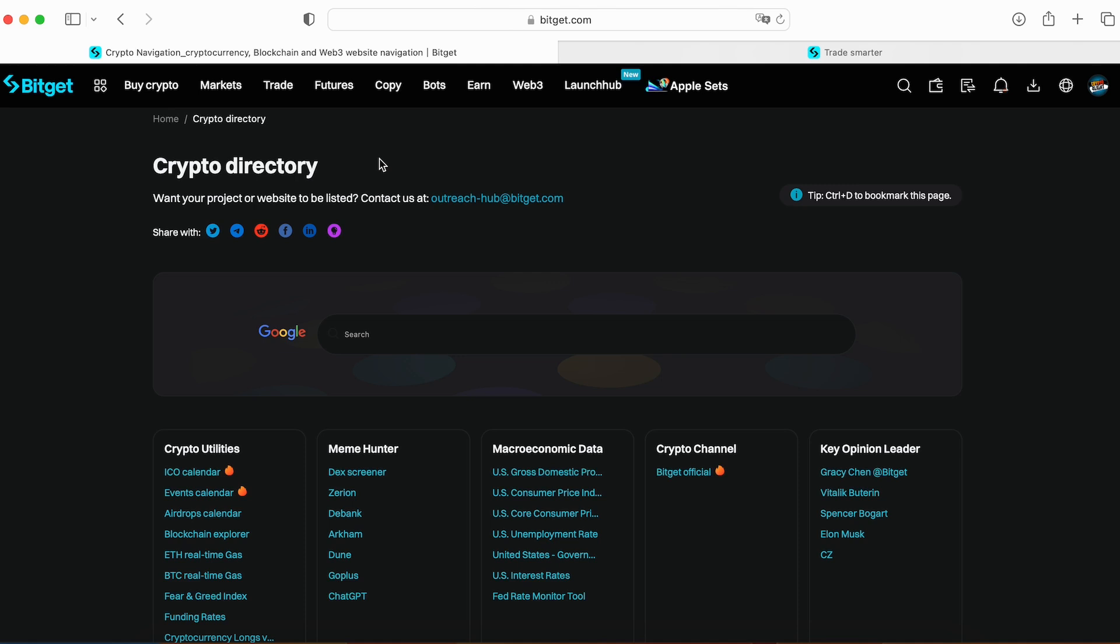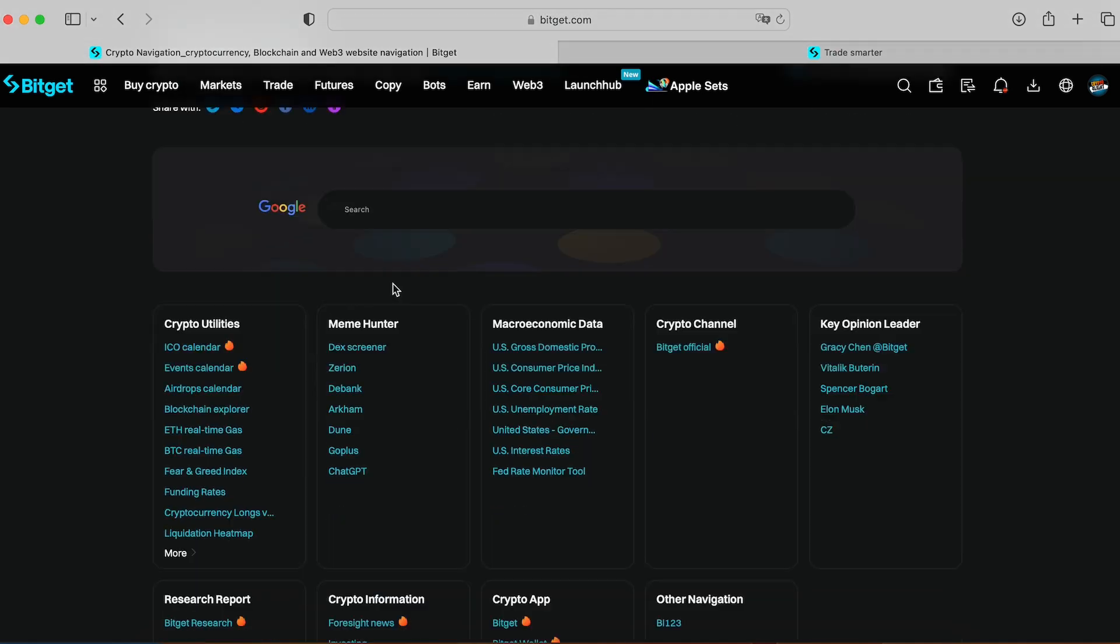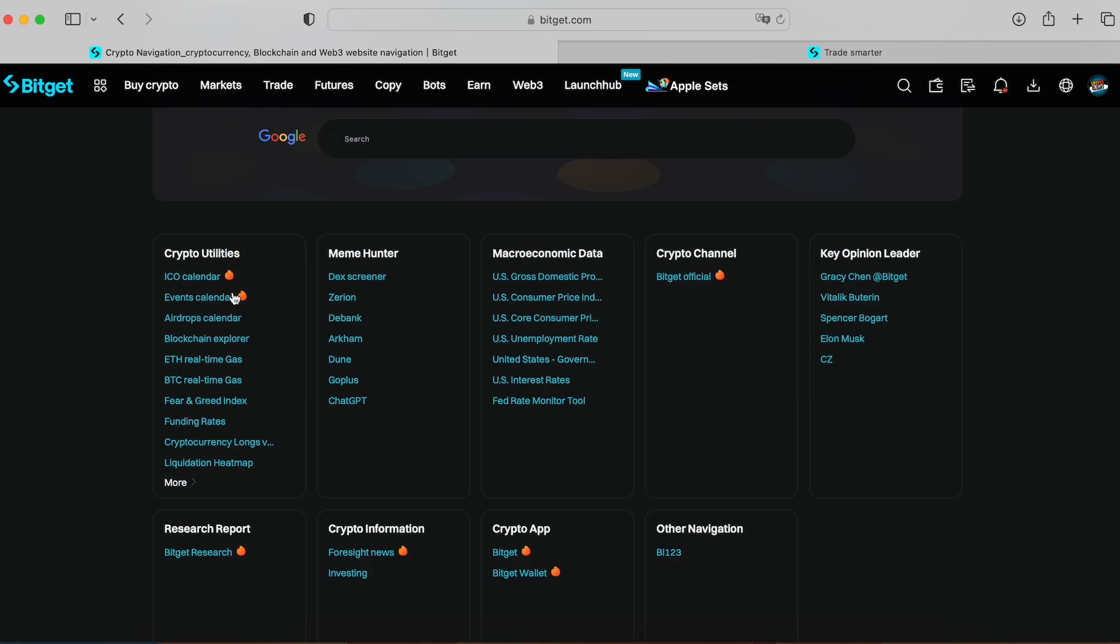This is crypto navigation, crypto directory. It's pretty interesting because they got a Google search tool inside their platform. They have sections like crypto utilities where you can track ICO calendar, events calendar, airdrops calendar, blockchain explorers, Ethereum real-time gas fee, fear and greed index. Many useful features when you analyze something like liquidation heat map, meme hunter. This is macroeconomic data and the link where to check it, where to read about it, why you need to track it. It's a really helpful tool.